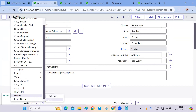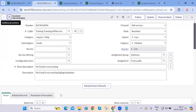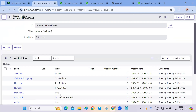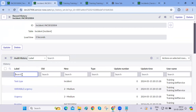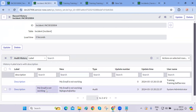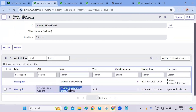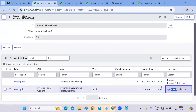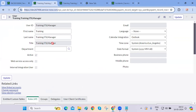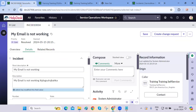From the history section, you can see exactly what changed — the old value and the new value — and which user made that change. You can never escape the audit trail in ServiceNow. This is a good feature that ServiceNow has provided — full traceability of every action taken on a record.